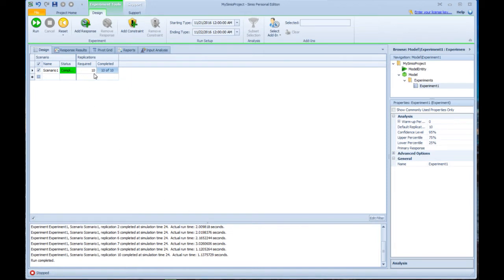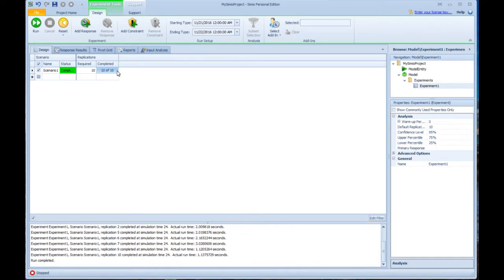It will use all the processors you have on your machine. So if you have, for example, a dual threaded quad processor, that means you essentially have eight processors available, then it will run eight replications at once. And then in this case, it would have run eight replications and then two more replications.